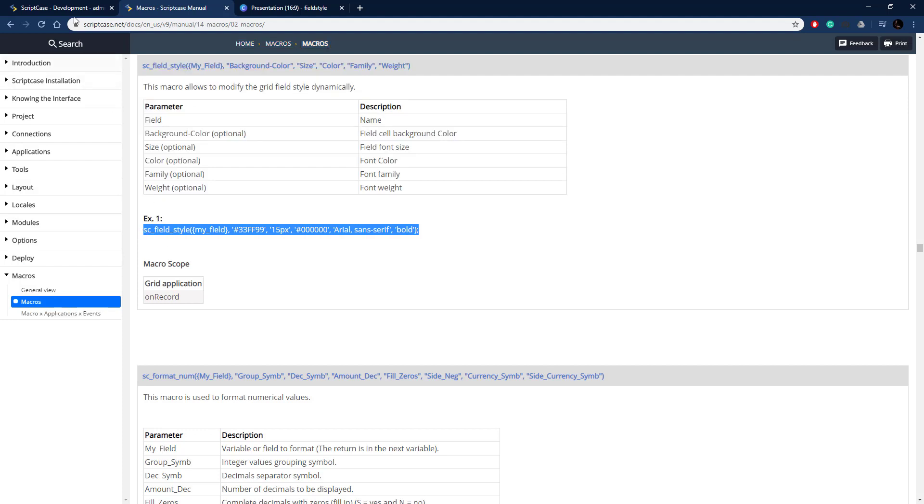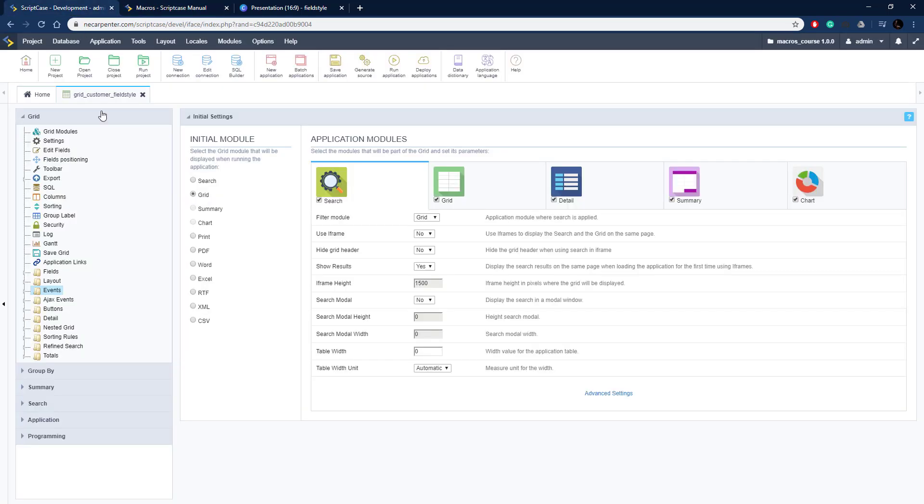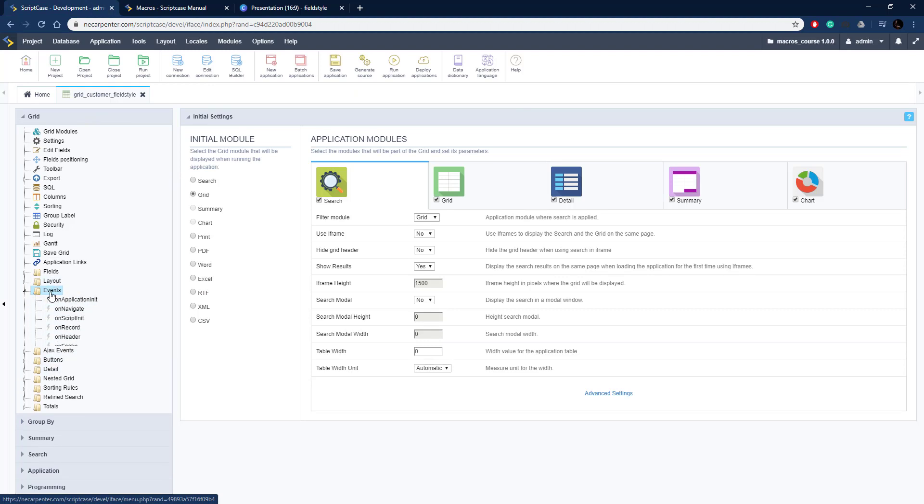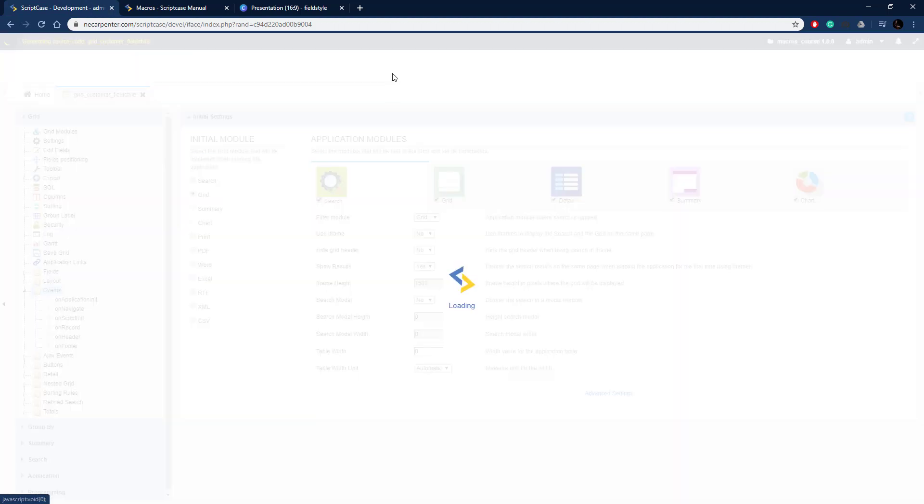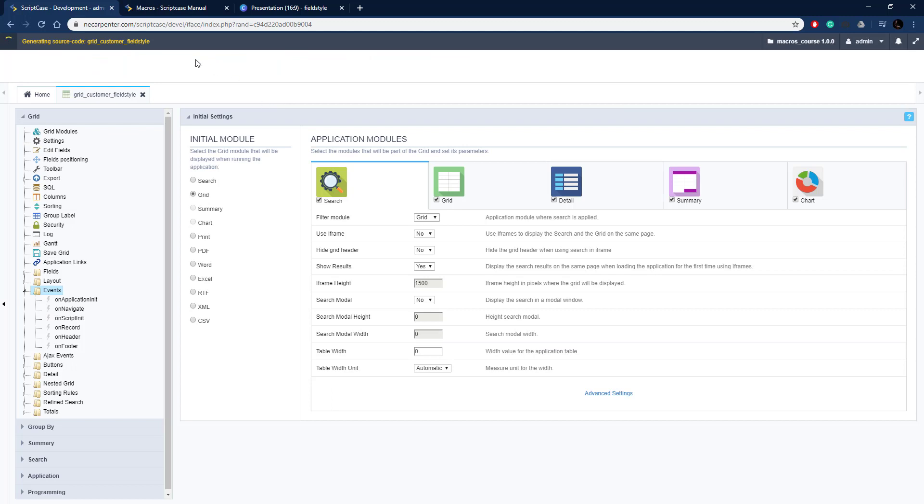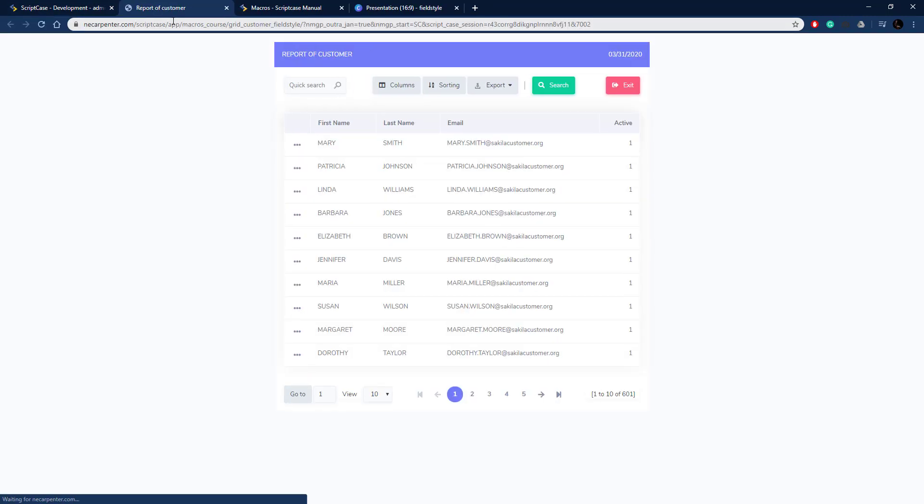Let me go ahead and copy this example here and take it over to our grid in Scriptcase development environment. So here I have a grid and we're going to put this on the on record event, but let's go ahead and run this so you can see what this grid looks like.